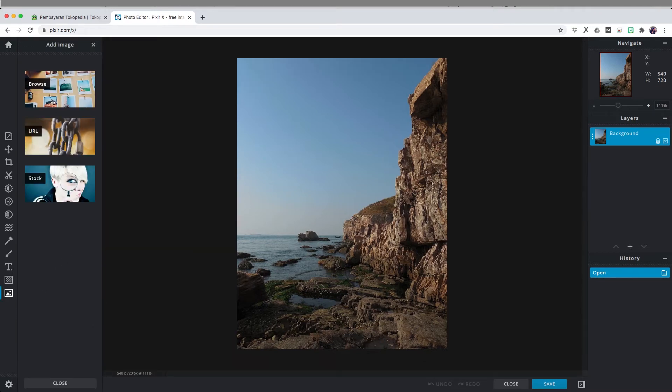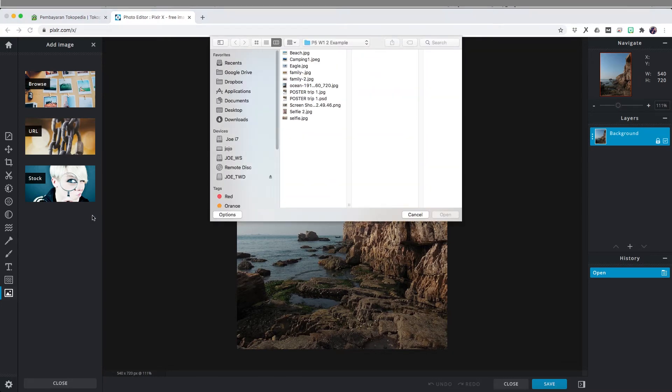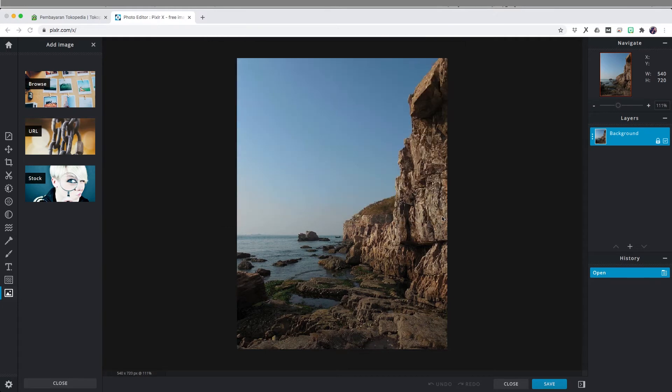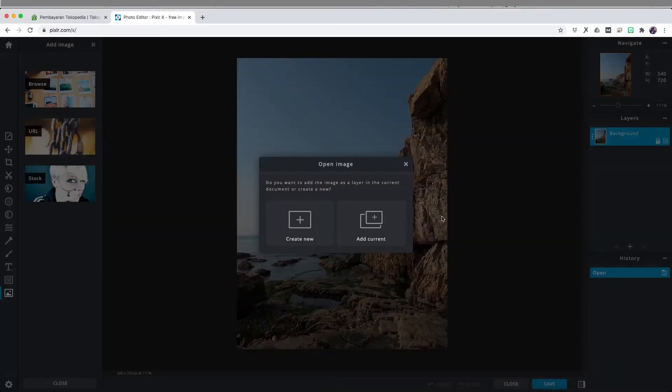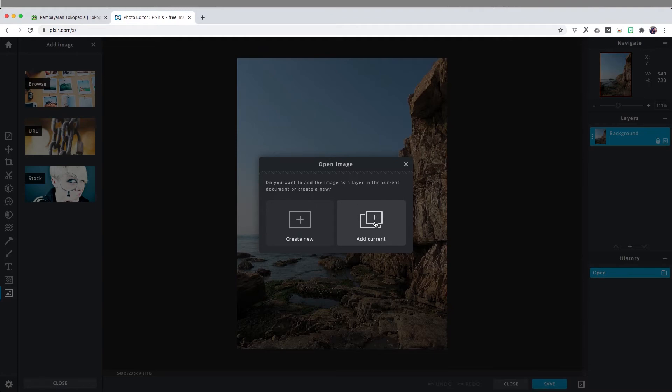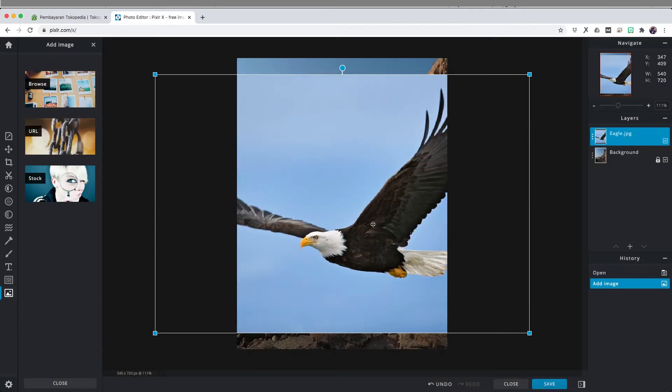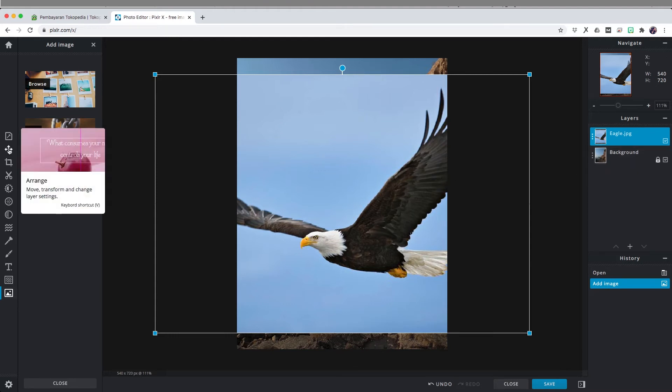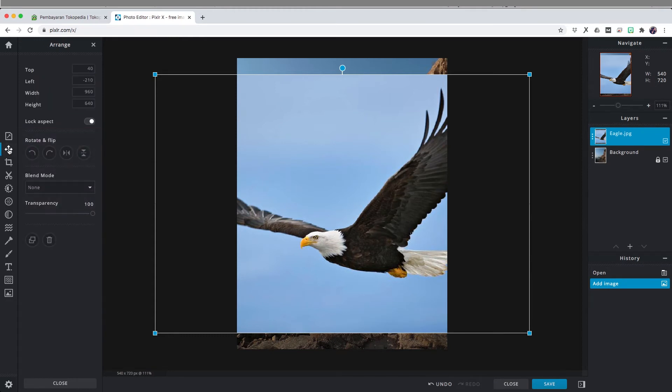First off, I'm just going to click add image and I'm going to bring out another image. Let's bring out this eagle and I'm going to make it more simple. I'm just going to create it add current so it will add the selection of your image automatically as a layer. As you can see on the right hand side, we have our new image and it was being opened as a new layer.